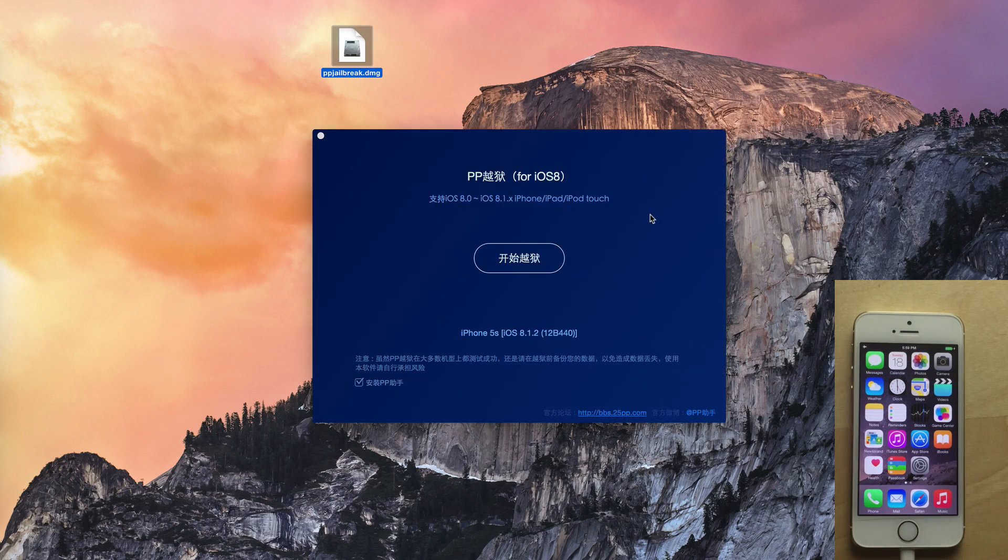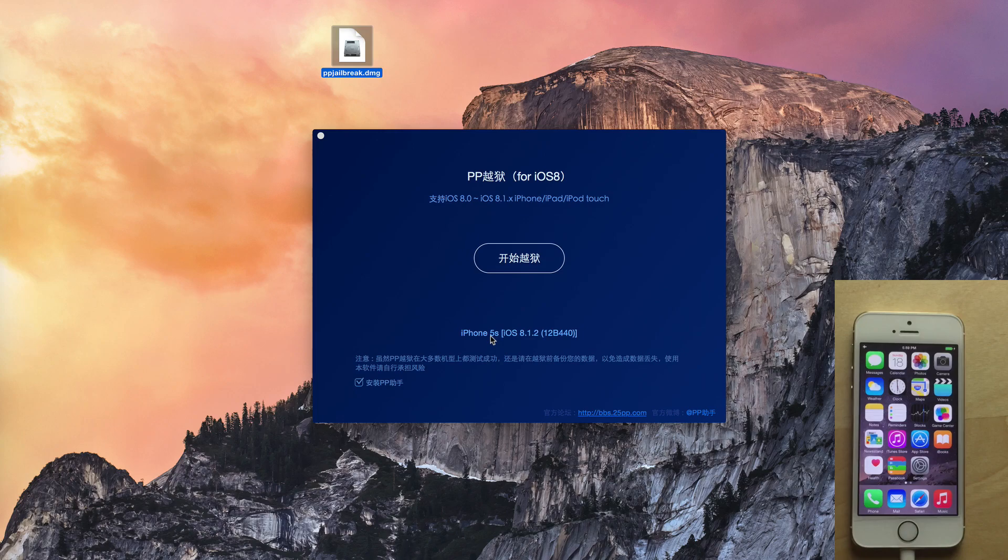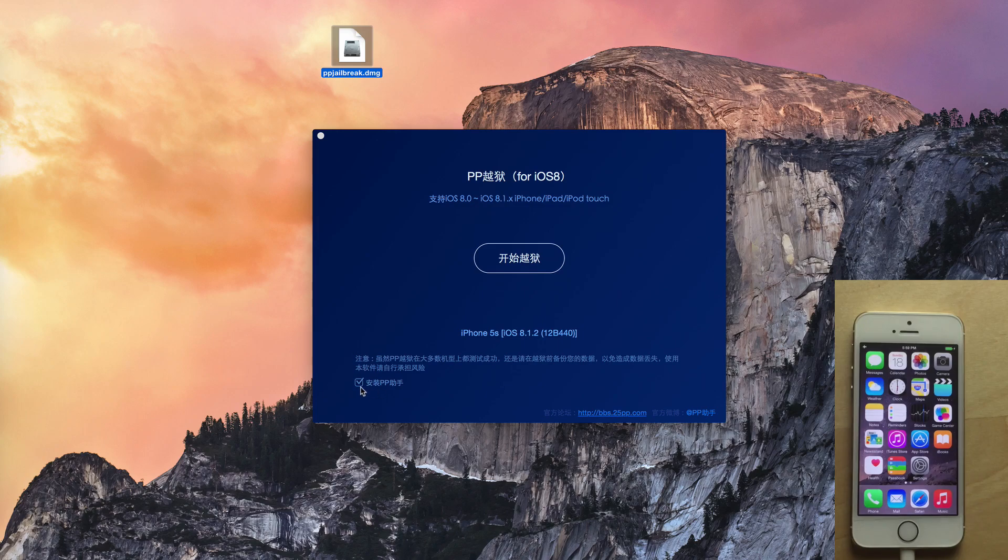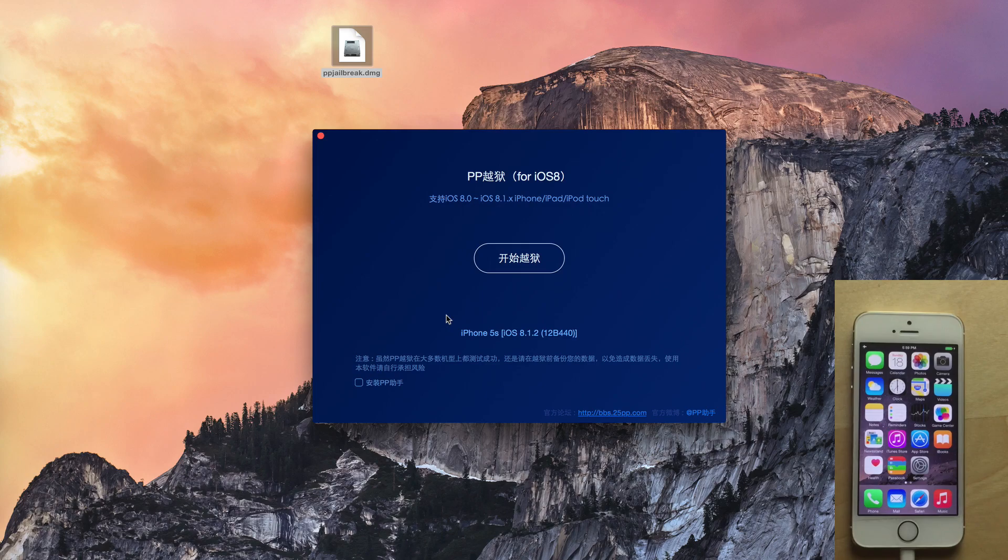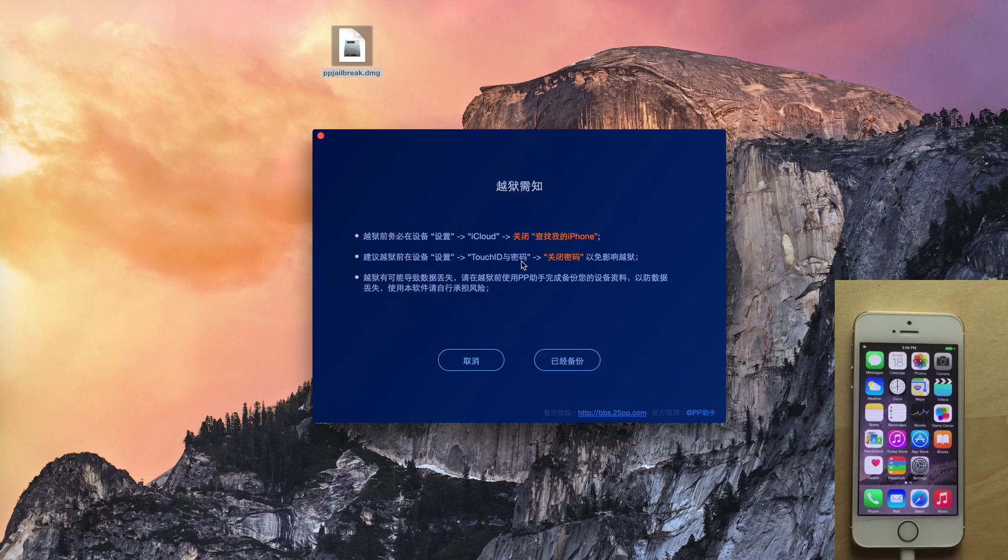And now you'll see it should recognize your iPhone here. It's my iPhone 5S running iOS 8.1.2. You want to make sure you uncheck this little PP checkmark box here. And that will prevent it from installing any extra software that you don't need. And then you want to click this button here in the middle of the screen. And you want to click this button in the bottom right-hand corner of the screen now.